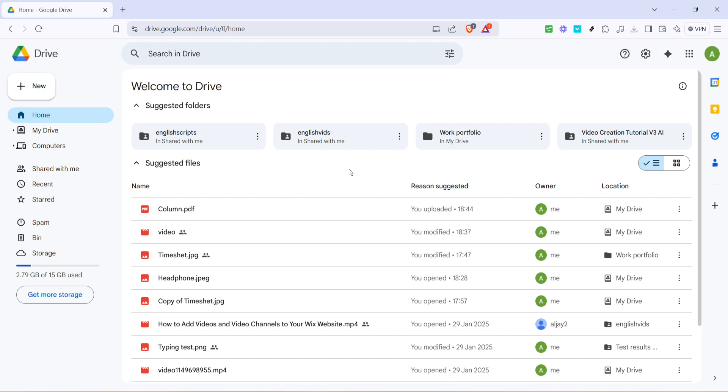Lastly, if you want to share this PDF or any document in your drive with others, simply right-click on the file and select share. Here you can enter email addresses of the people you'd like to share it with and adjust permissions on what they can do with the file.